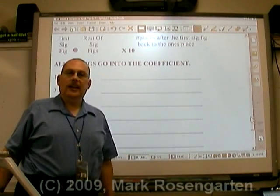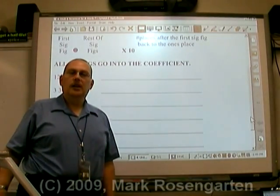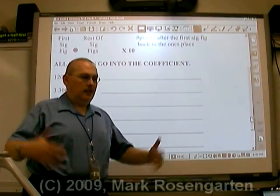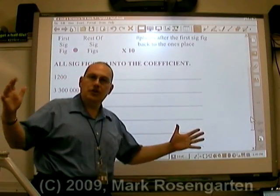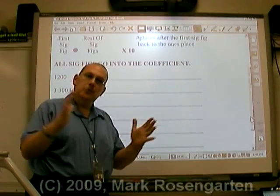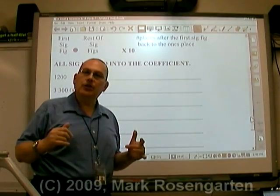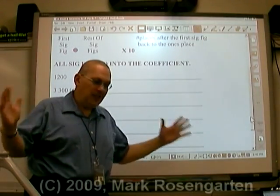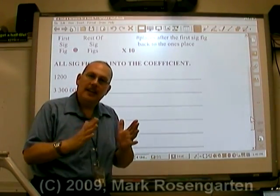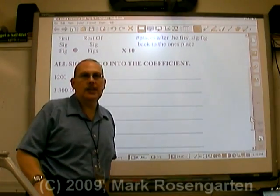Now we're going to take a look at scientific notation — a method of taking extremely large numbers and compressing them into a really small format. I'm going to show you how to put numbers into scientific notation and then how to take them back out of scientific notation again.